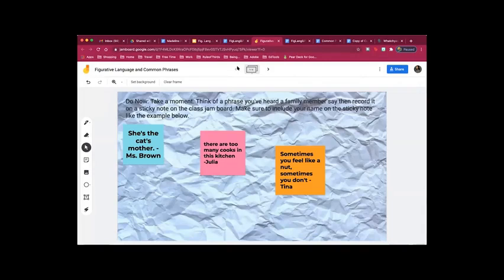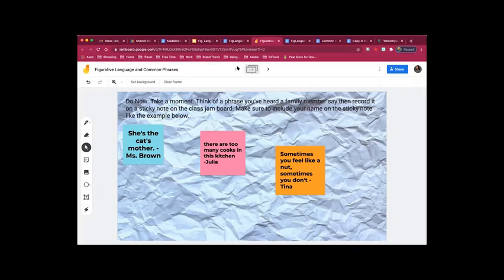As you can see, your do now is to take a moment and think of a phrase you've heard a family member say, then record it on a sticky note on the class Jamboard. Make sure to include your name on the sticky note like the example below. So if you do not know how to create a sticky note, I'm going to show you how right now. Please listen carefully and watch how I do it.